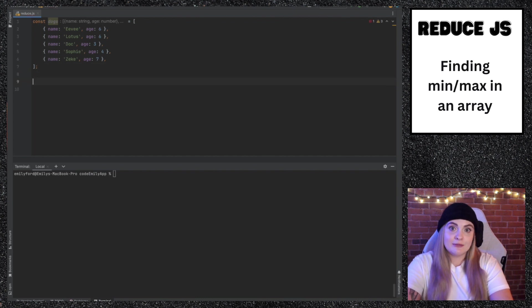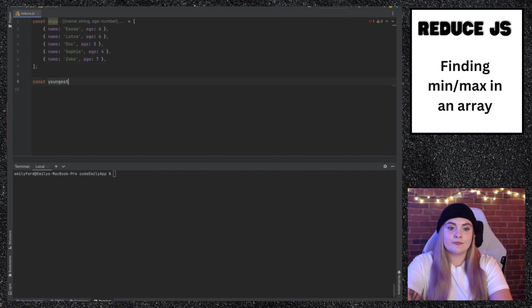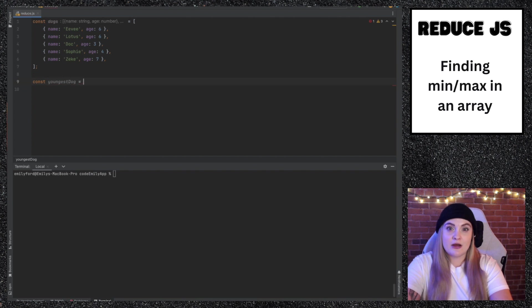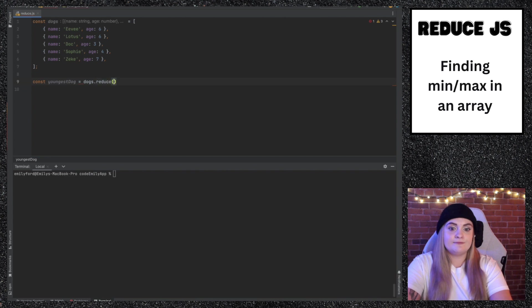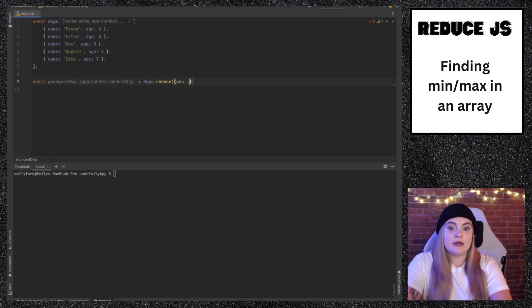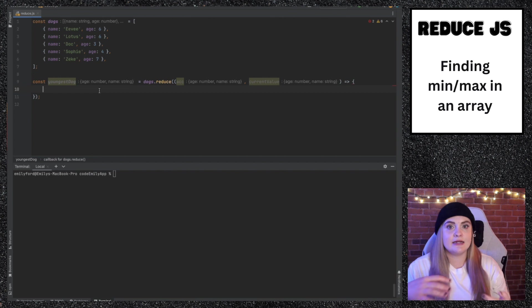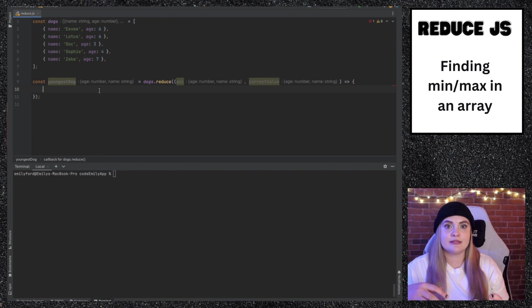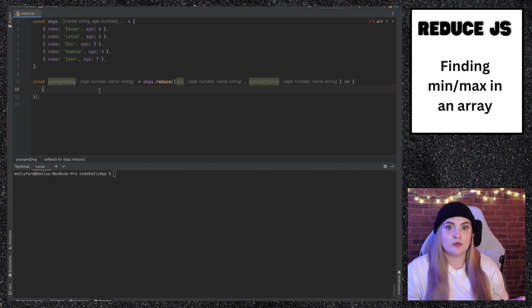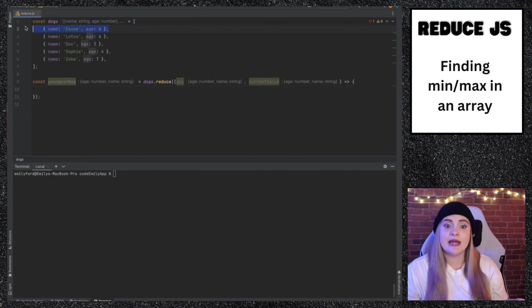First, we'll create a variable called youngest dog. And then we'll call the reduce method on the dogs array. So dogs.reduce. And we'll have our accumulator and current value. I won't set initial value for this. Initial value will just be the first item in this array.